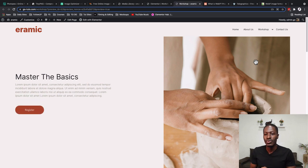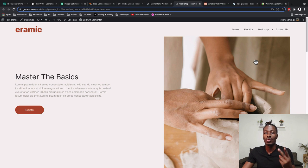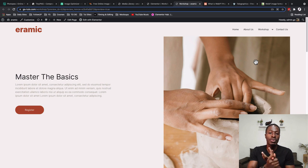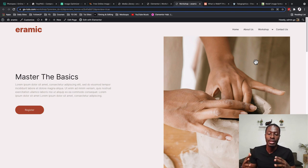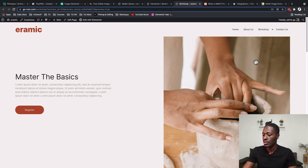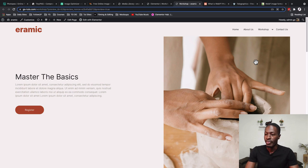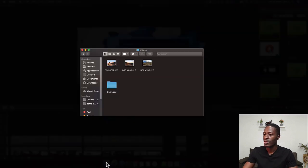There are a number of tools to do that, but in this case we'll look into two tools: one is Photoshop, the desktop version, and then Photopea, which is like a Photoshop alternative or replica that you can access using a web page. Let me open up Photoshop.